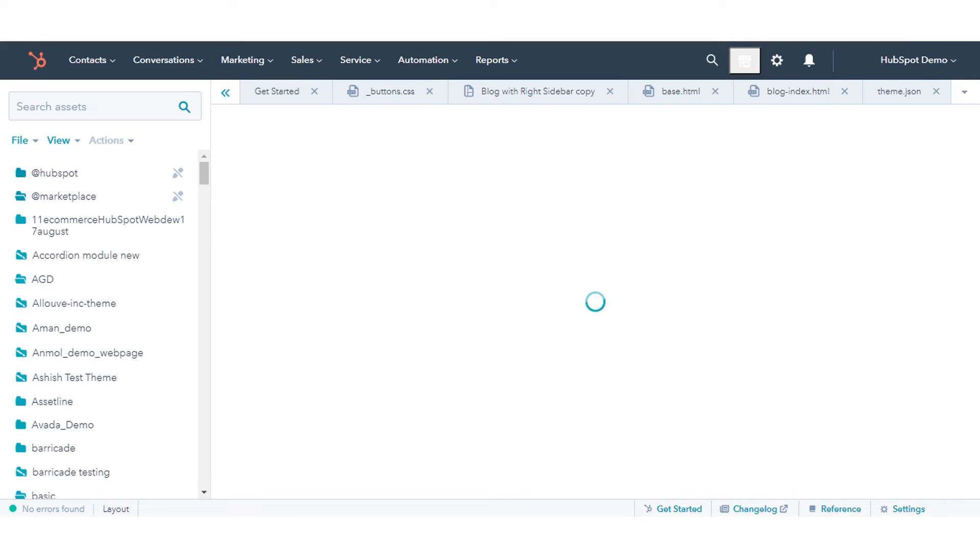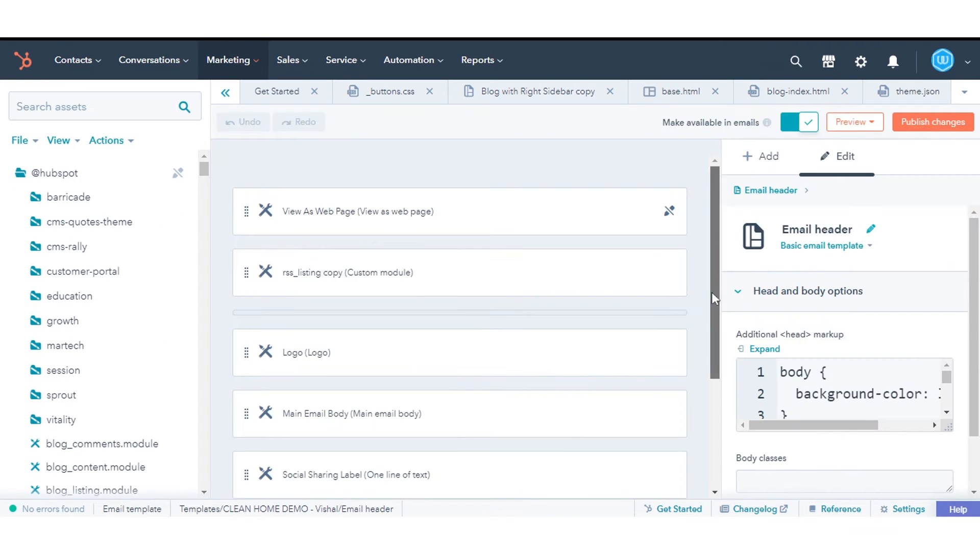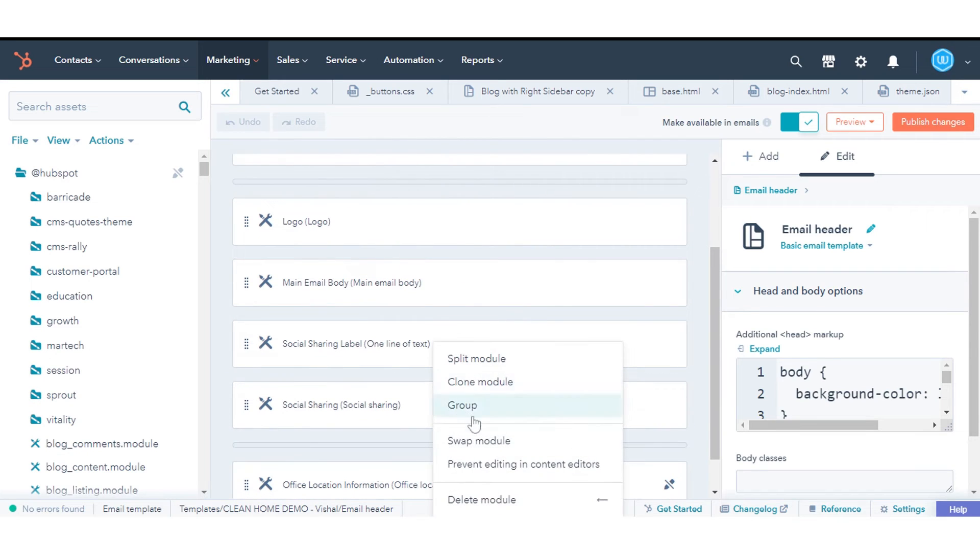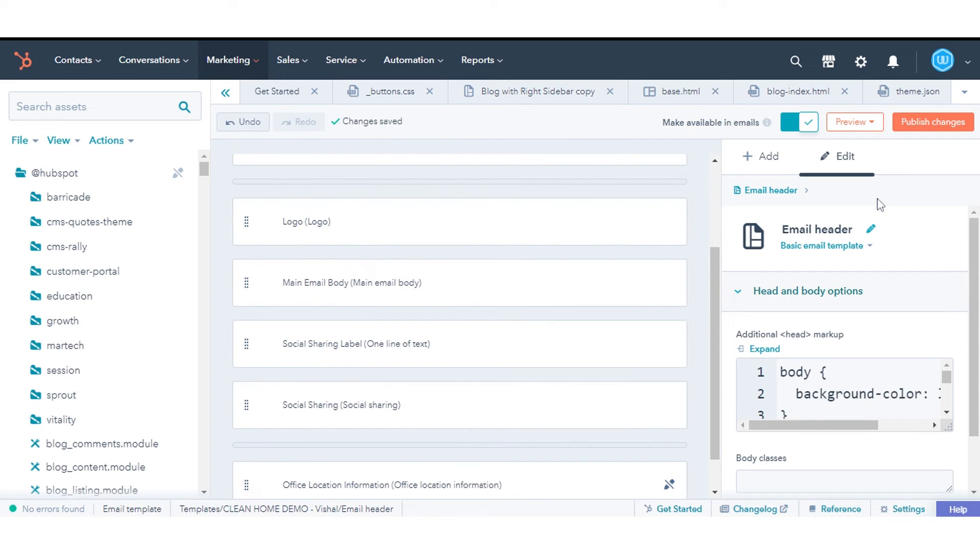Right-click the module in the Layout Editor, then select Prevent Editing in Content Editors. A strikethrough pencil icon not editable will appear on the right of module once it has been locked.